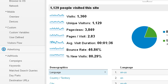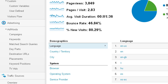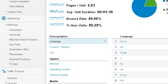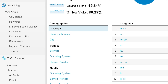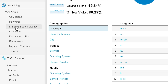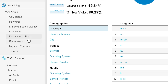If you're advertising using Google AdWords, you can see the different campaigns, the keywords people are using, the match search queries, different parts of the day, and the keyword positions.